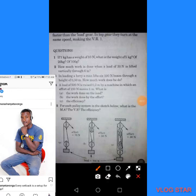Our first question says: for each pulley system in the sketch below, what is the mechanical advantage (MA), what is the velocity ratio (VR), and what is the efficiency?